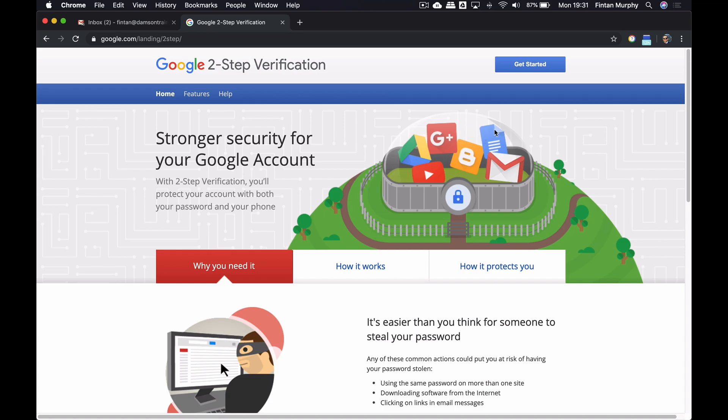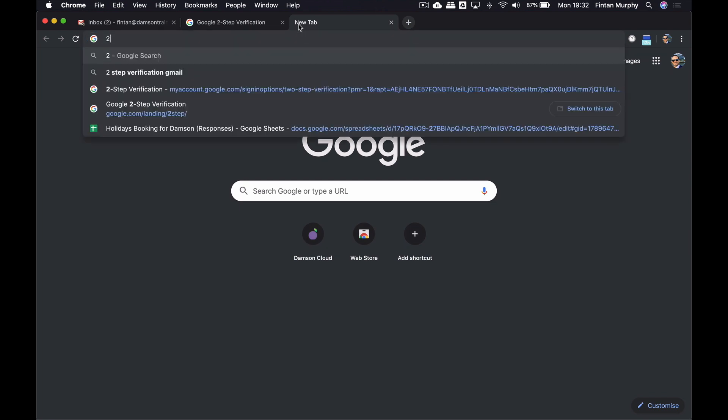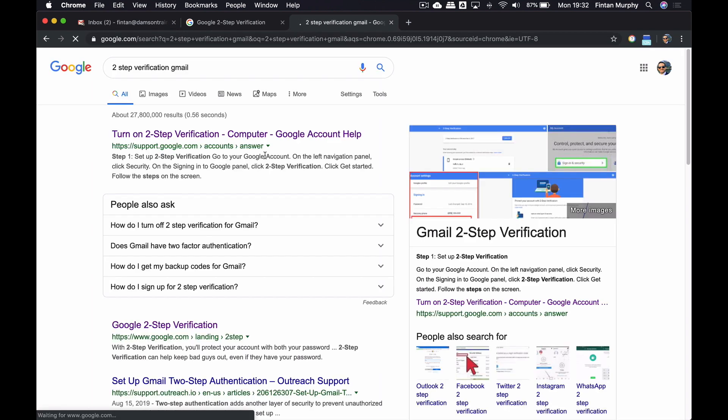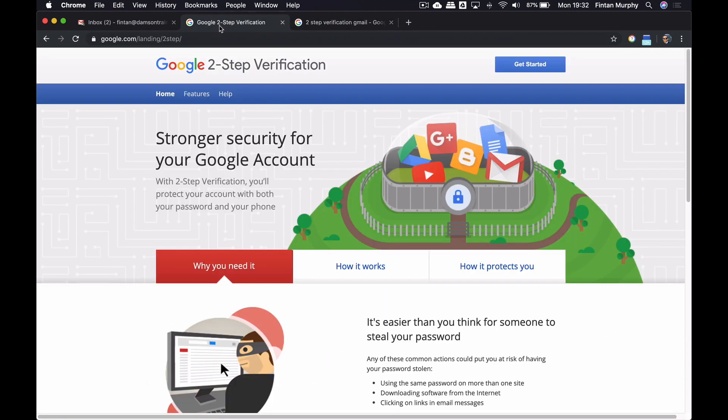The first page that I've gone to is the landing page that Google have set up for two-step verification. Now, in order to get to this, I will link to it in the description below, but all I did was search for two-step verification Gmail, and it was one of the first pages that came up, and it's google.com forward slash landing forward slash two-step. What I like about this page is it's very focused on end users rather than administrators.